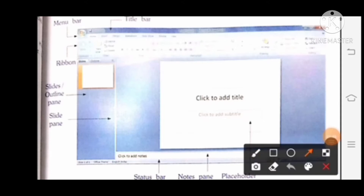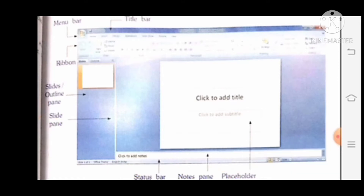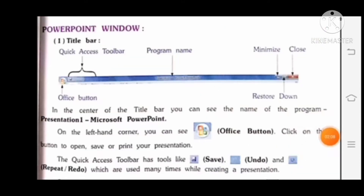You can see here: title bar, menu bar, ribbon, slide/outline pane, slide pane, status bar, notes pane, placeholder, etc. Now we will get more information about these things. Our next topic is the PowerPoint window.